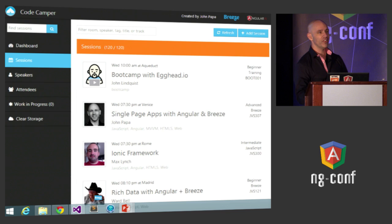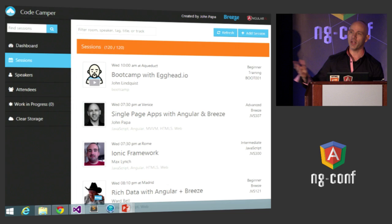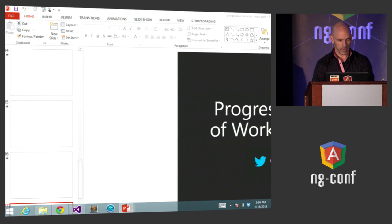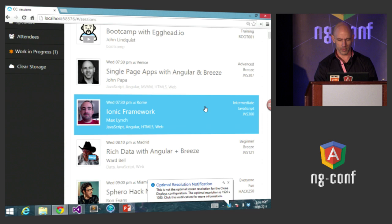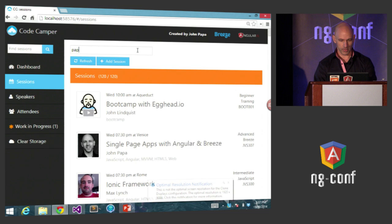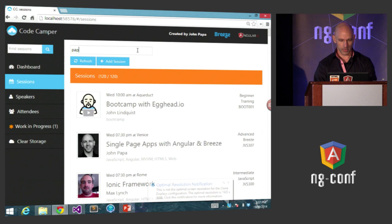Let's take a look at one way we can do this with a sample application built for ng-conf. We've got a list of sessions — John Lindquist boot camper, some other cool sessions, and a crazy guy in a cowboy hat. We can type to search — let's find John Papa, click on one of his sessions, and say I want to change the title because it's just way too long, so I'll shorten it to just 'SPA'.